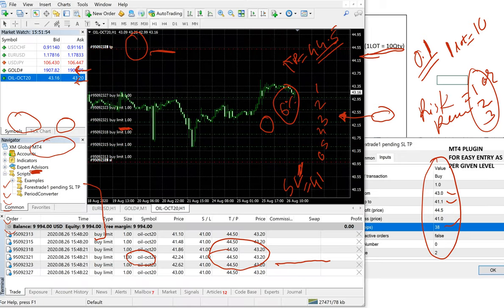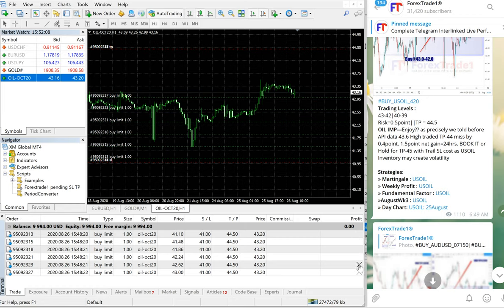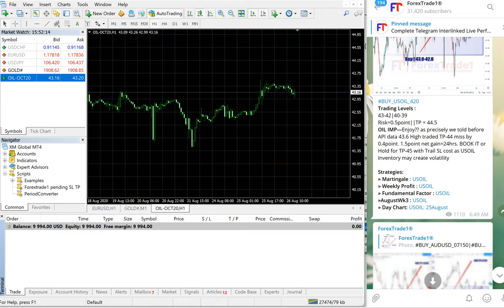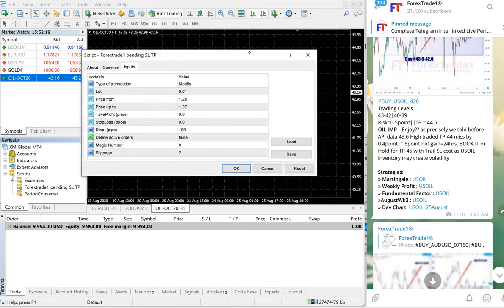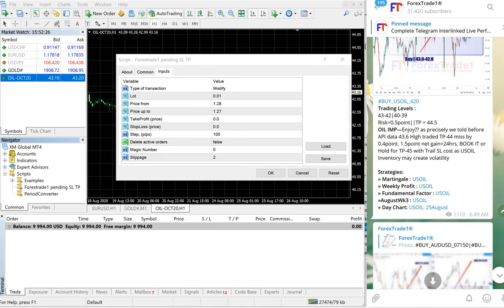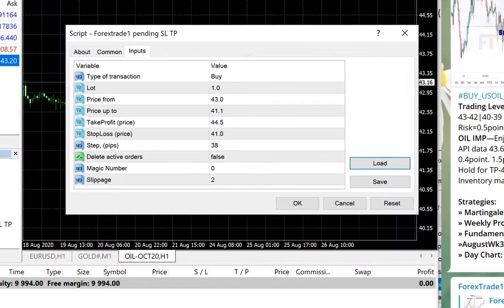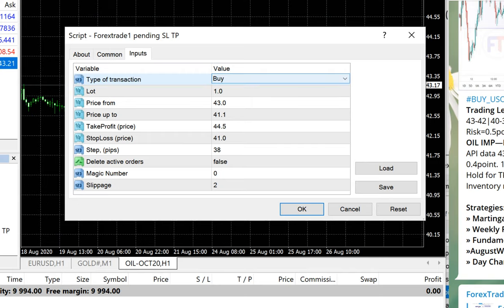We are giving this tool free to our paid traders, and if free traders show eagerness to learn, we can show them as well. You can see all the orders have been placed automatically. We will show you again how this happens one more time. We are using the tool here and you can see the files with different settings. We will upload the set file which we have already saved. The type of transaction is set to buy; if it is a sell then you can put sell, or modify or delete. Here we are going to buy US Oil as per the limit order, and load size will be one.